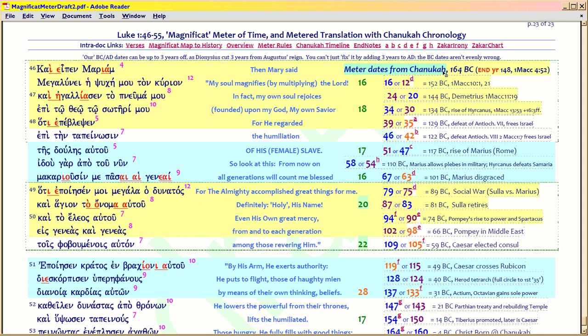Paul also tells you it was the Saturnalia festival in Galatians 4:4 — he's making wordplay. But if you don't know the Greek, well, you don't know that. So this is what Mary's doing. She has her own time poem. She starts back at the initial Hanukkah, 73 years after Daniel leaves off.